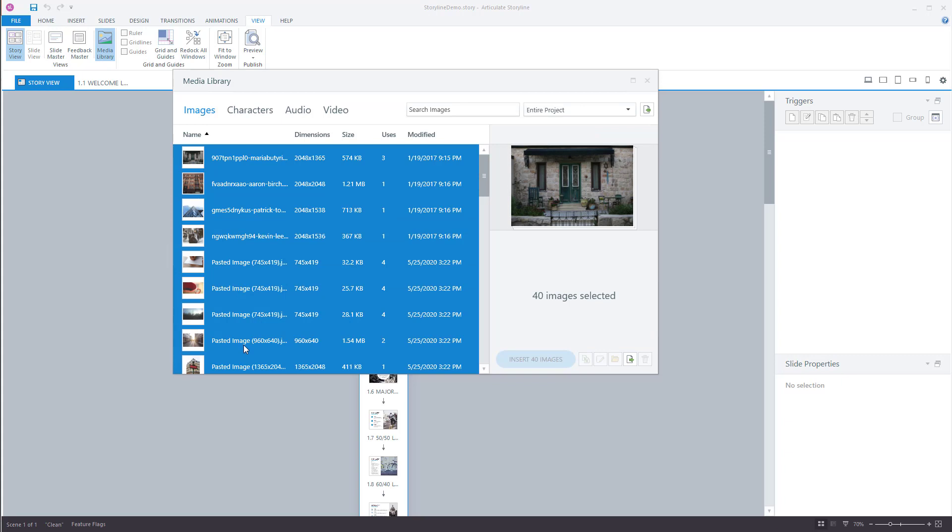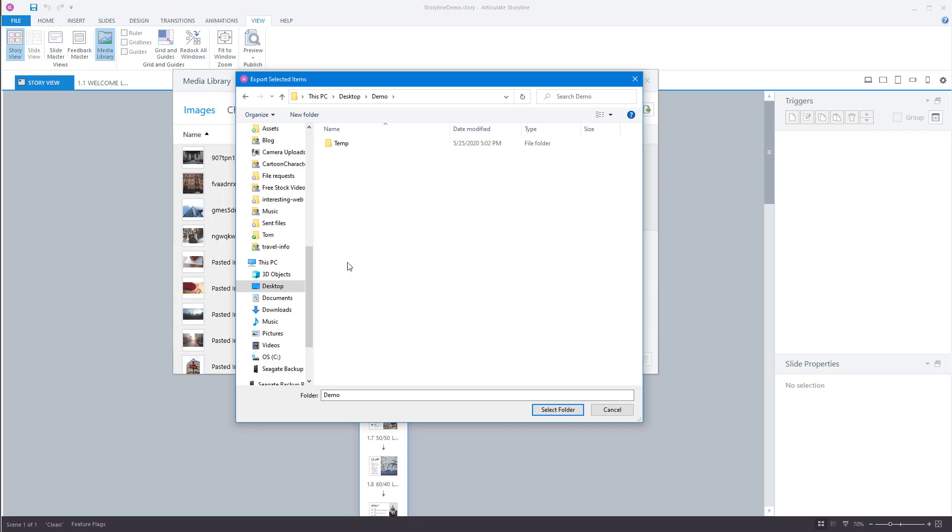I've got all my images so there's 40 images and then I'm going to go to Export. I have a demo folder here. I'm just going to go ahead and put it in my temp folder and if you want to you could sort those like I could create a folder here and just say these are my images.